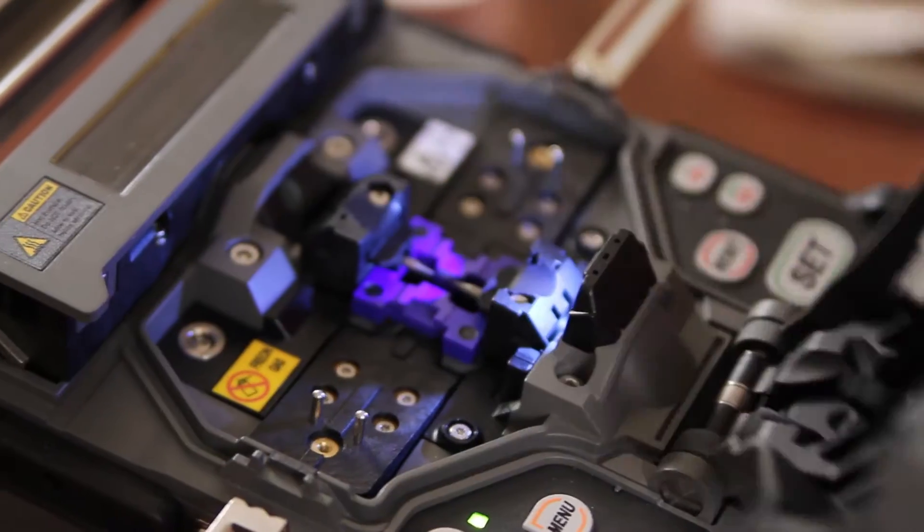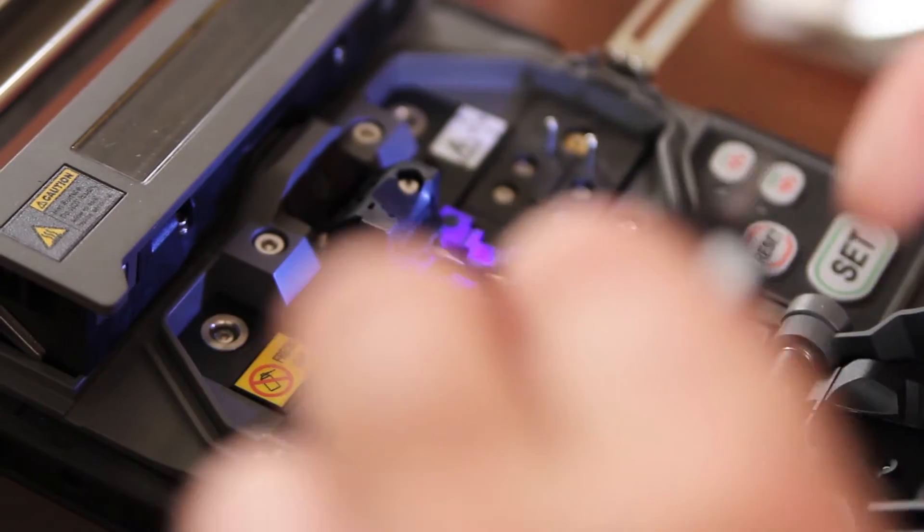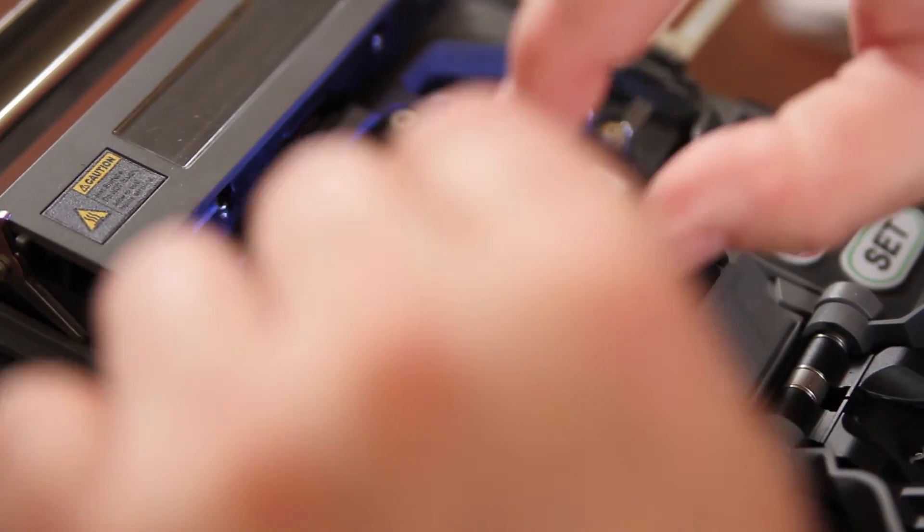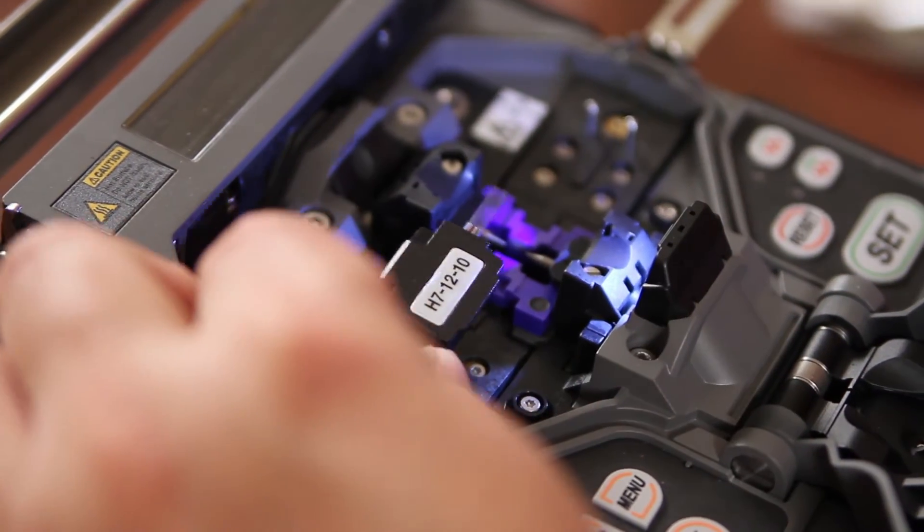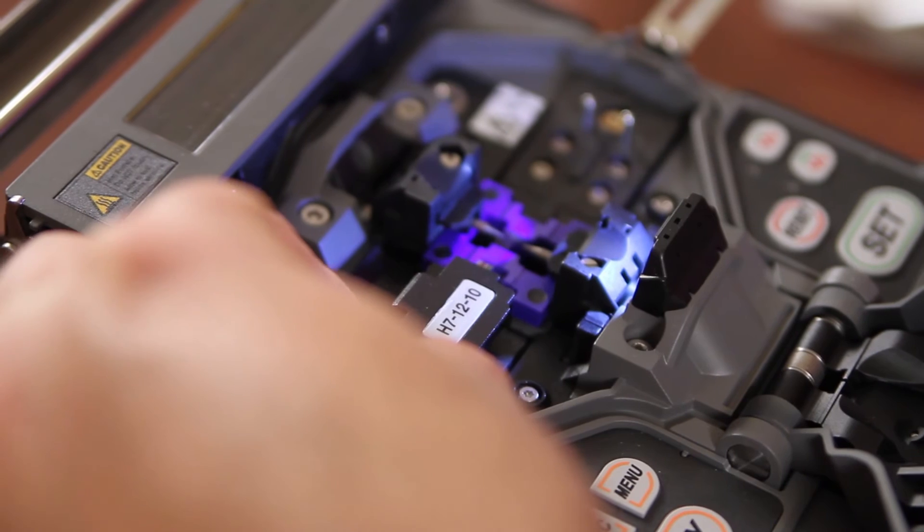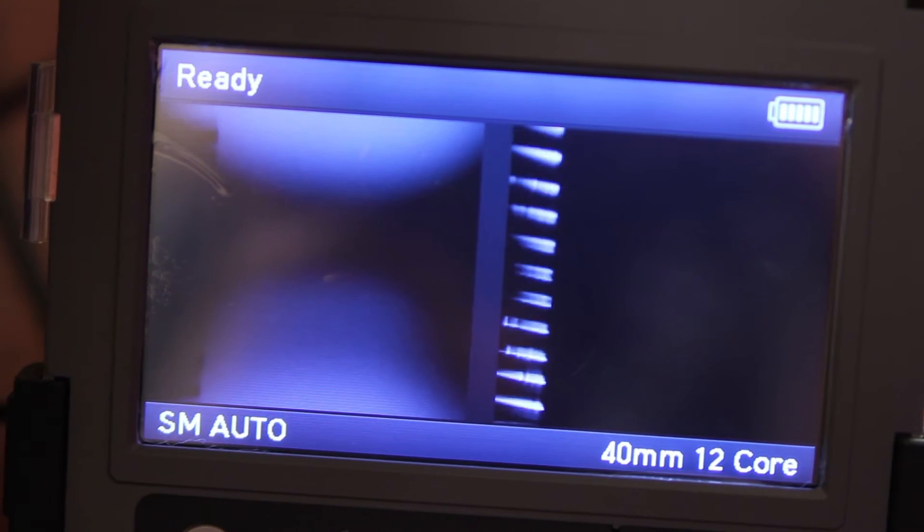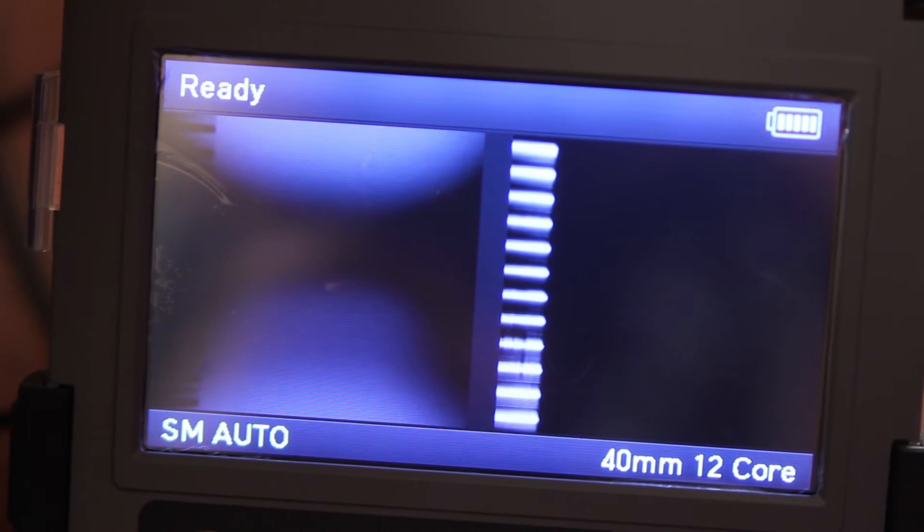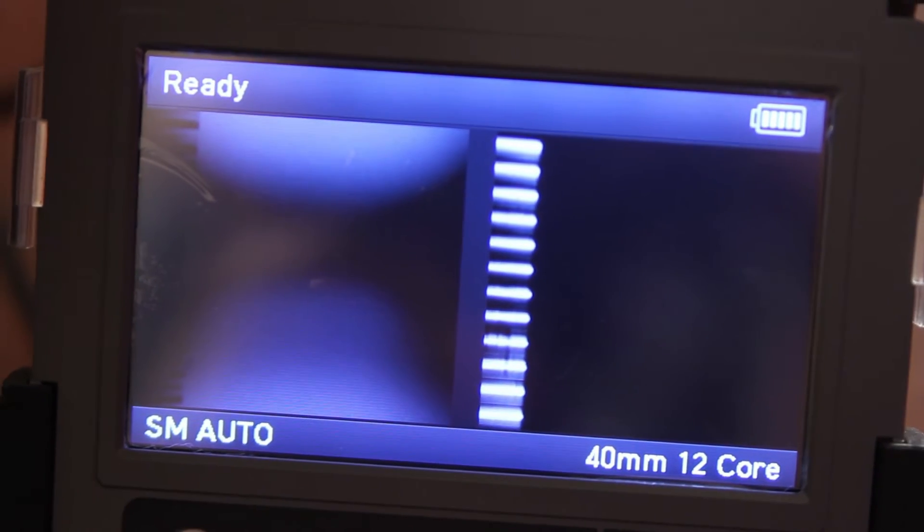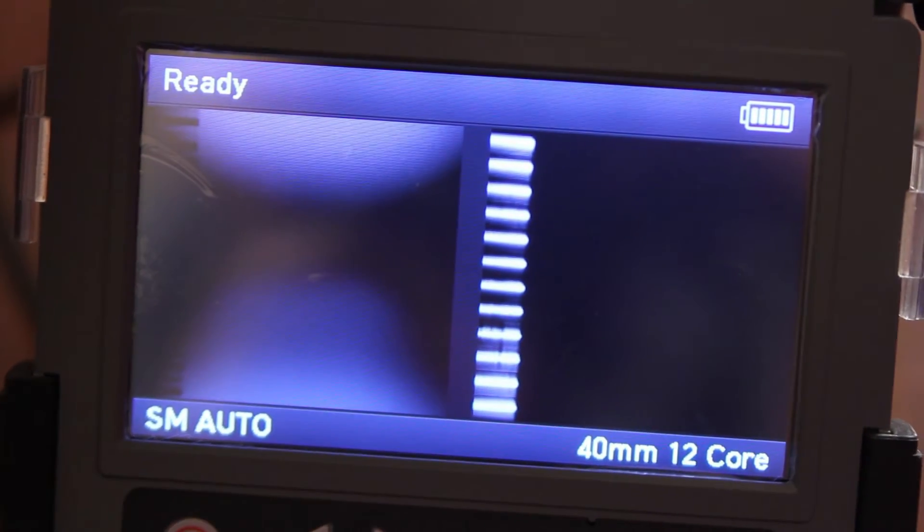Open your wind cover. Place in your splicer. The KR7 has a live feed, so you can see that all fibers are properly positioned within the v-grooves.